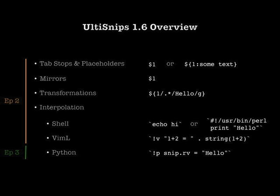Here you can see the list of features in the current version of UltiSnips, which is 1.6. We will discuss most of the features in this episode, but will keep the most powerful one, namely Python interpolation, for the next.